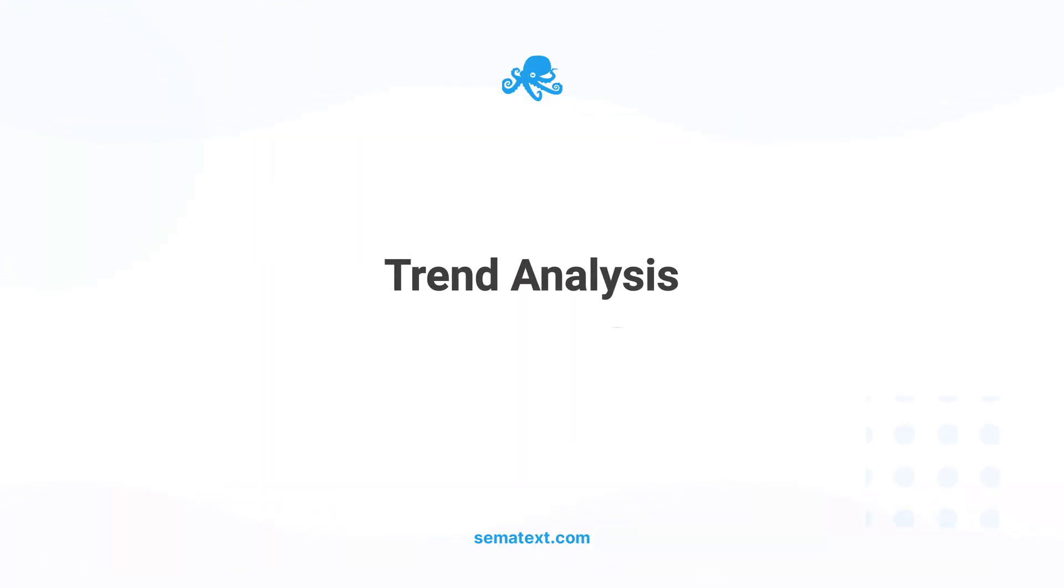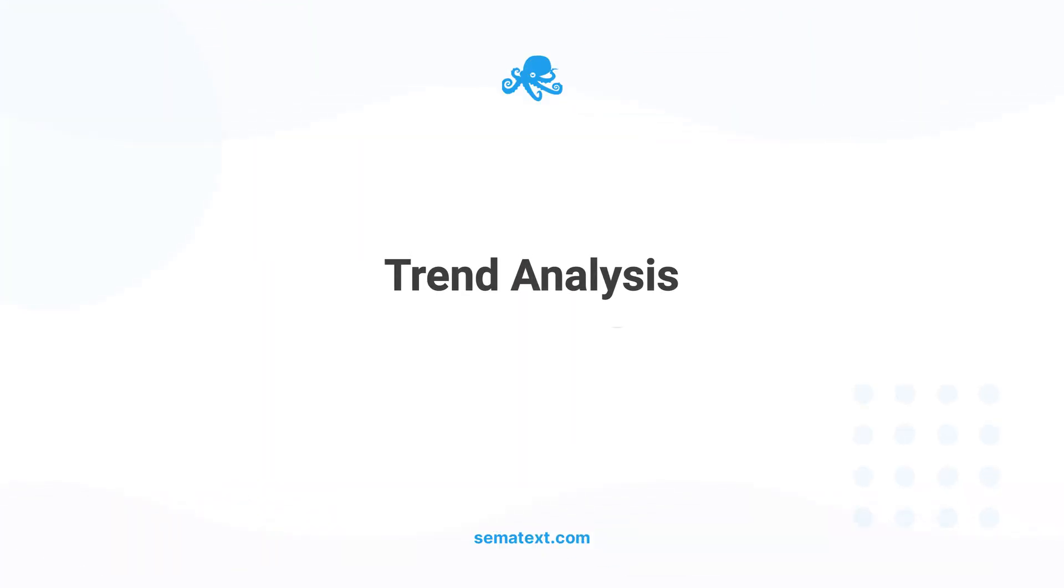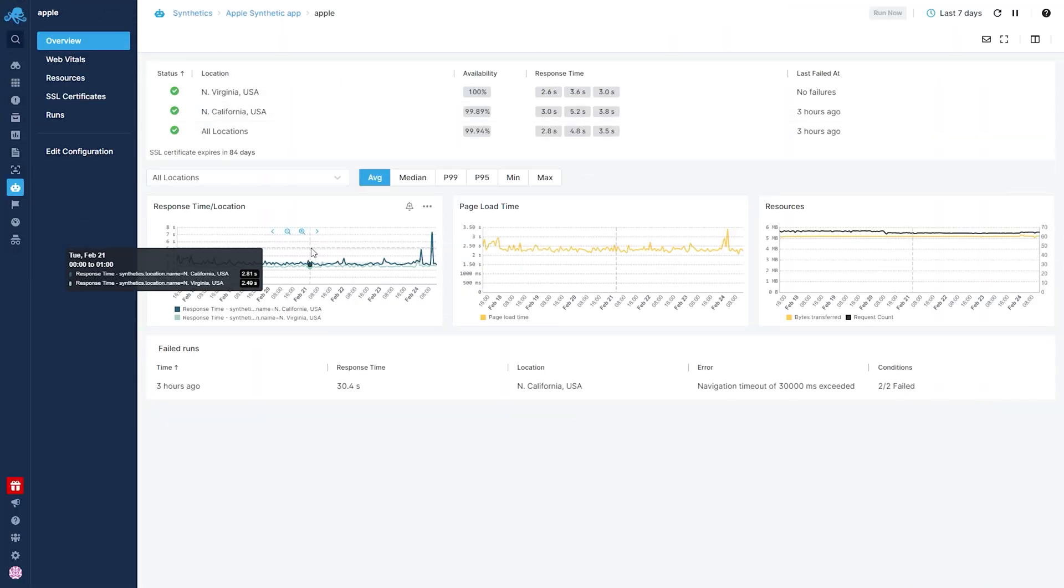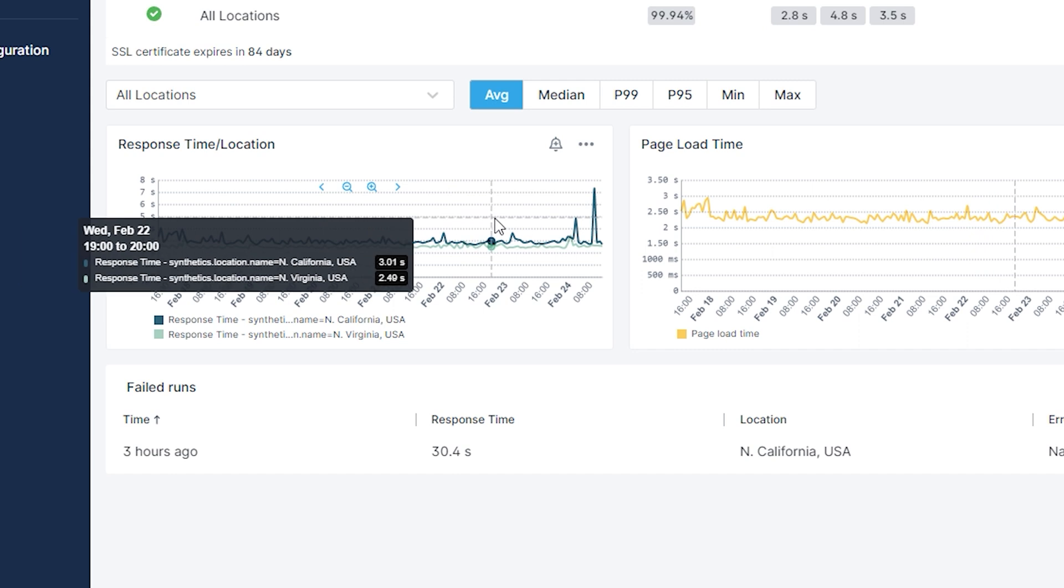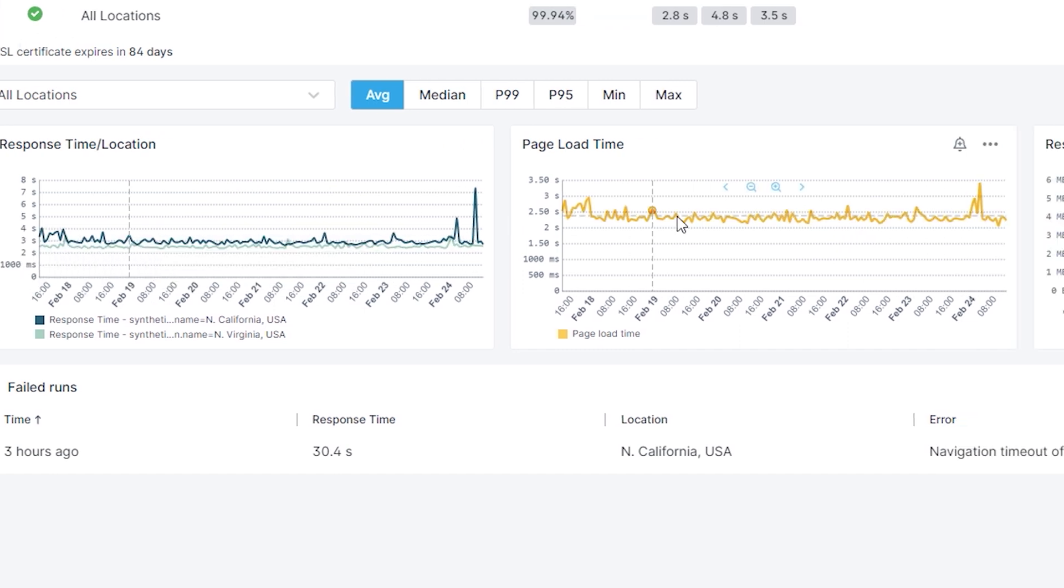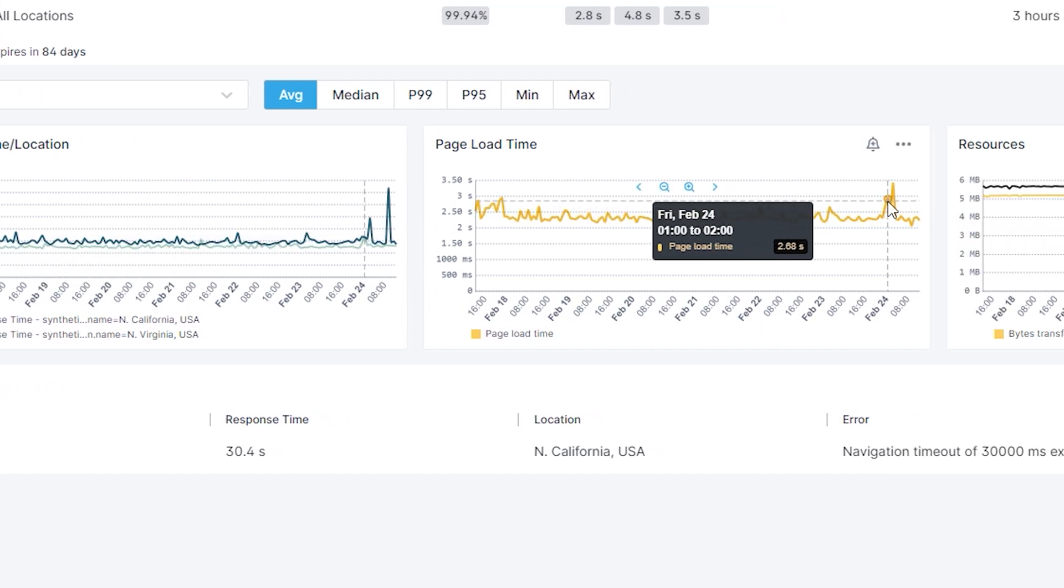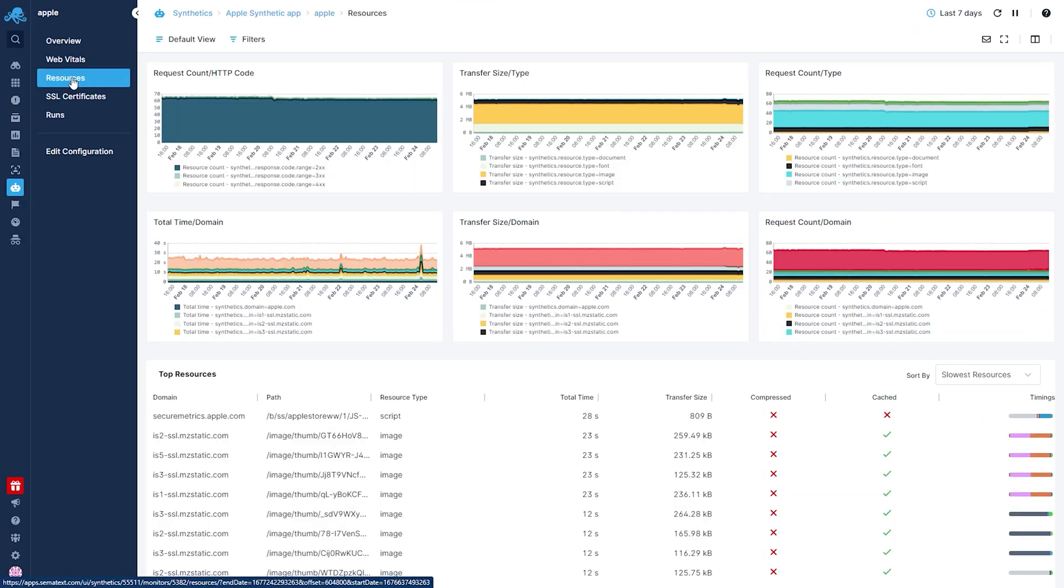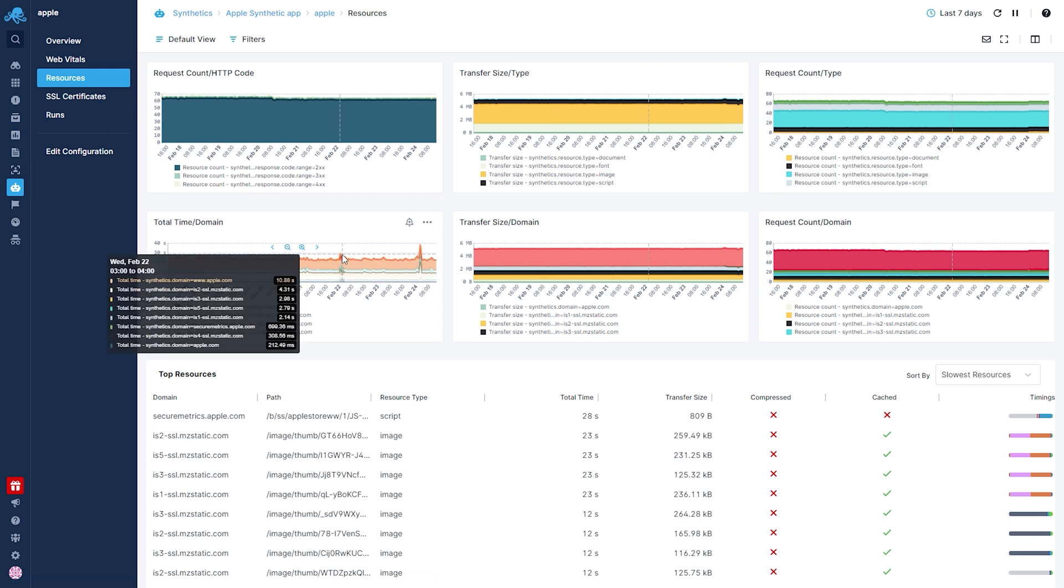Historical data and trend analysis. With a third-party monitoring tool, you can access historical data and do some trend analysis to identify patterns and trends in your website's performance. This can help you identify the root cause of performance issues and make informed decisions about how to improve your website's performance.